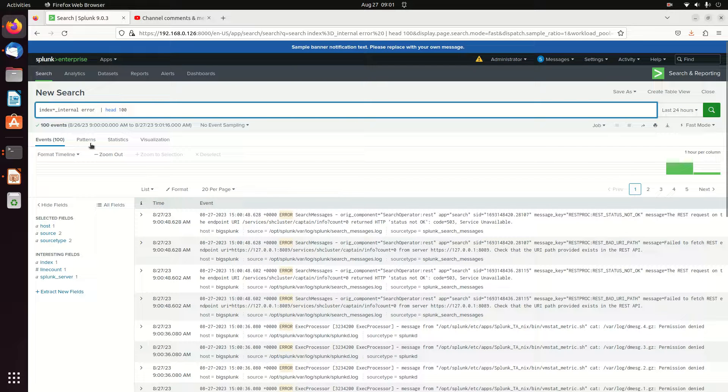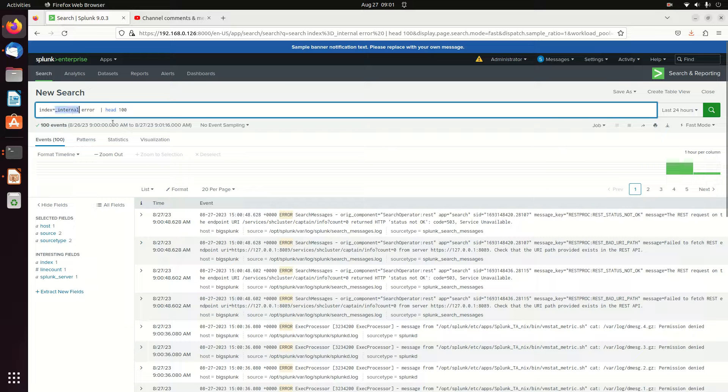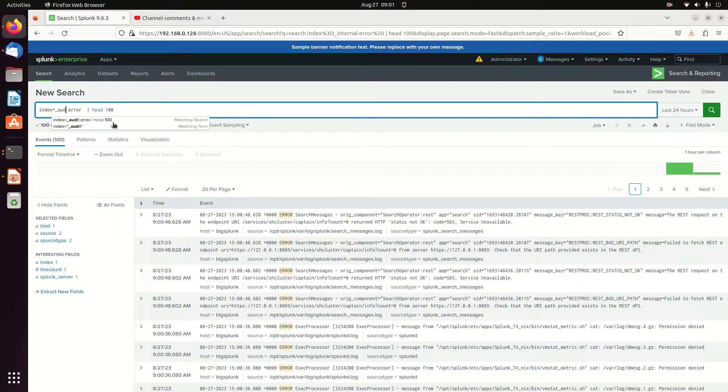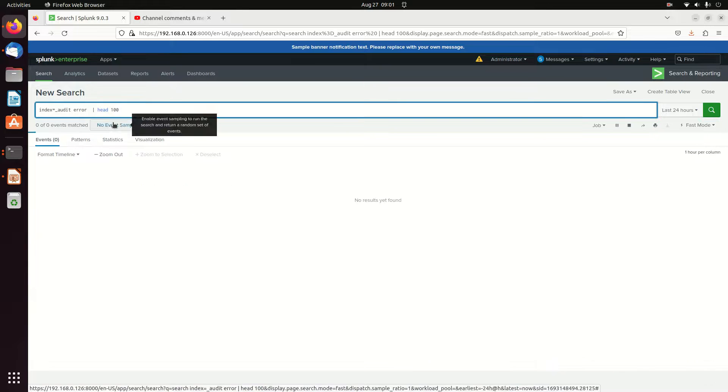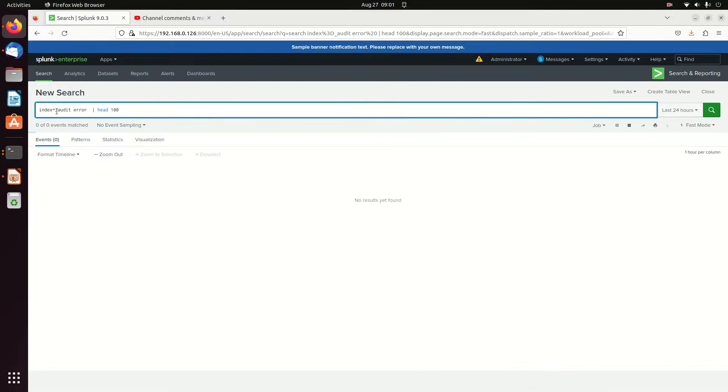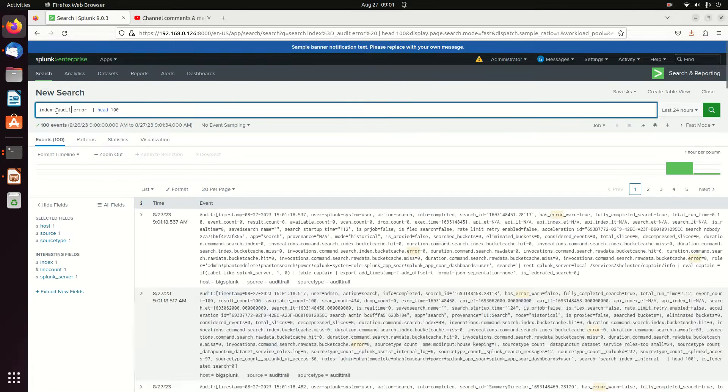Next thing I can do is I can actually search a different index. I'm going to go look for audit, and I'm also going to look for error in there. So I'm going to change this to index equals underscore audit.